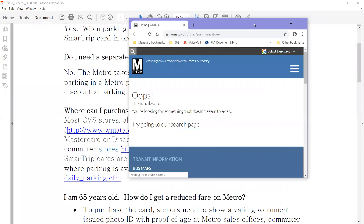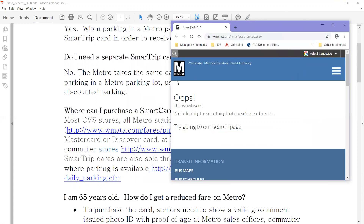So like this one — it says 'oops, this is awkward' — so this link is not the correct link, so it would need to be changed on the document.